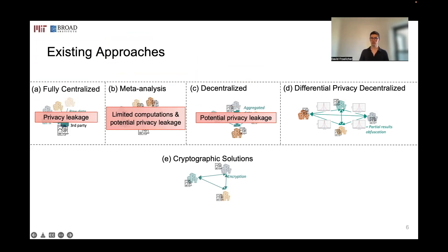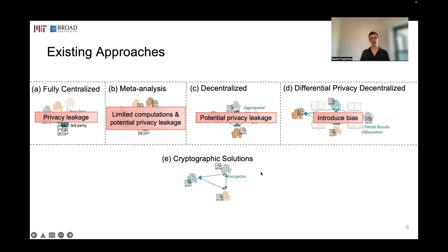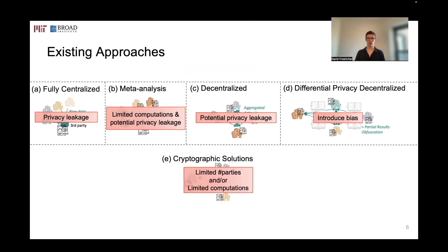The problem with these approaches is that there is a risk of privacy leakage, as aggregated or raw data can reveal information about the data providers. To avoid this, differential privacy-based solutions have been proposed, where noise is introduced on aggregated results. However, this introduces bias during computation, making the final result less precise. Finally, there are cryptographic solutions in which data providers encrypt or protect the information they share, ensuring end-to-end security, but these are often limited in the number of parties or the computations that can be performed.